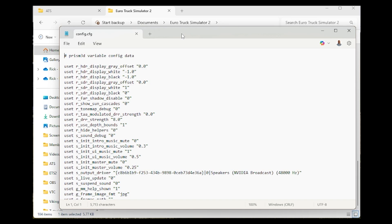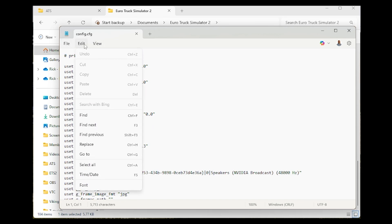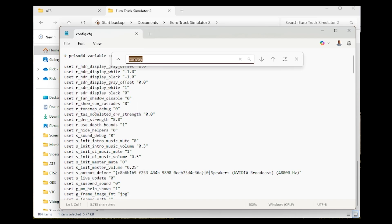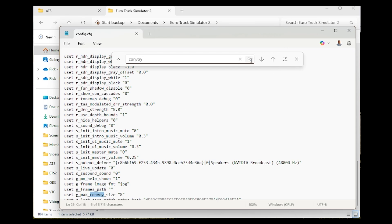Once you have the config file open in Notepad, you need to search for the convoy setting. You can either hit Ctrl+F or go to Edit and click on Find. Type 'convoy' - I've already got that in there. Then you can hit Enter or just click on the magnifying lens.